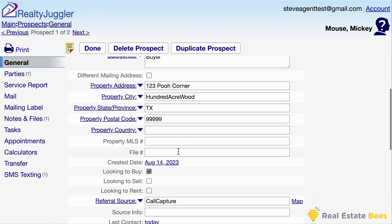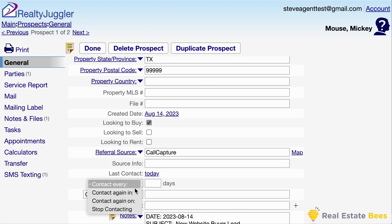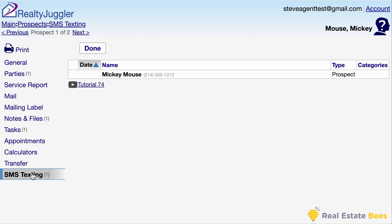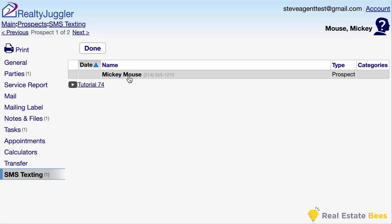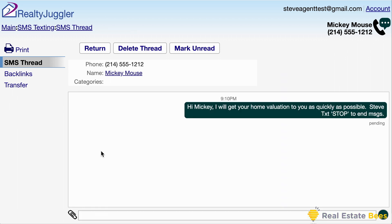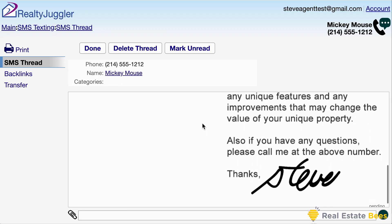Since my prospect buyer didn't answer the phone, I'm going to set a reminder to call them tomorrow. RealtyJuggler calls this a touch task. I can set it to repeatedly remind me, or just have a one-time task. I left a voicemail, but I'm also going to send them a text. I'll click on the SMS texting tab on the left. RealtyJuggler allows me to send images and other MMS materials. I would send a quick text letting them know why I'm contacting them, as well as a pre-stored image about the home valuation.